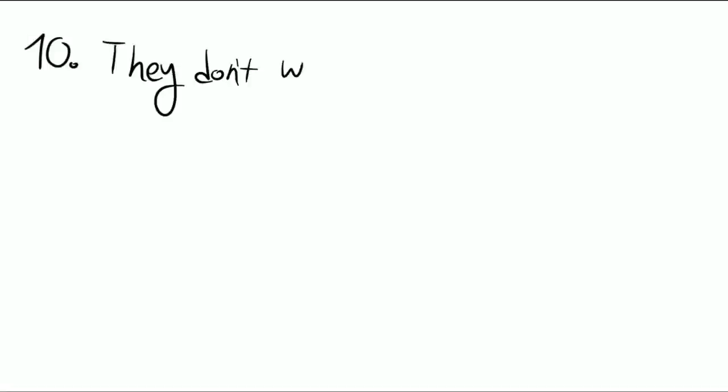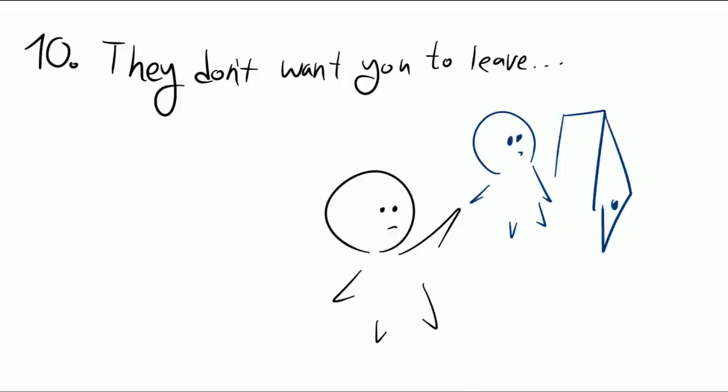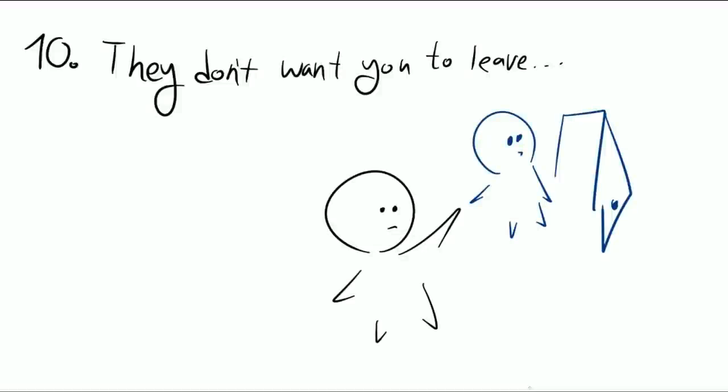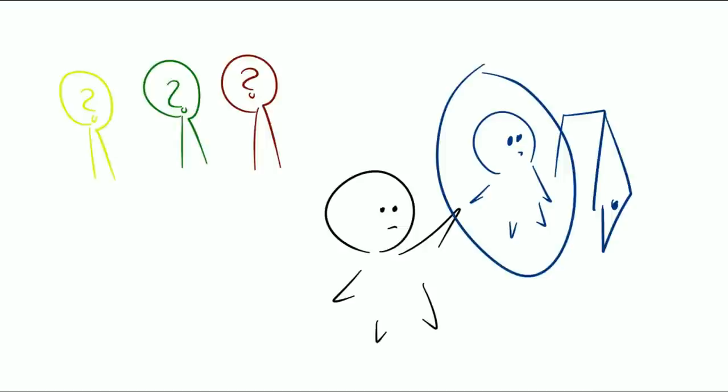Number ten: They don't want you to leave. Another sign that an extrovert likes you is that they really don't want you to leave. As previously mentioned, an extrovert's worst nightmare is being alone for long periods of time. So this is where you have to be careful. Do they not want you to leave them alone because they like you, or because they want literally anyone to keep them company?